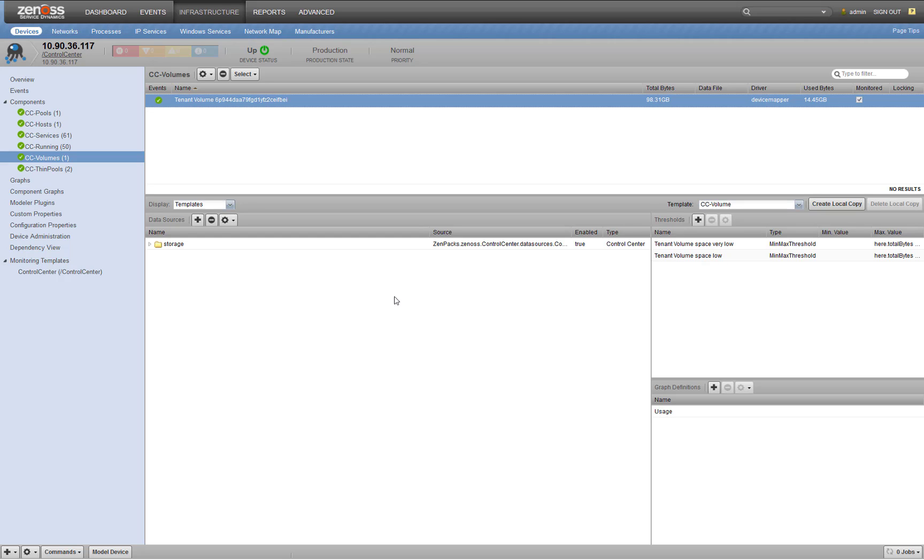So that's unplanned downtime. It's better than data corruption, which is what would likely happen if you were to run out of space pre Control Center 1.3. And that's never fun to clean up. You may end up having to restore from backup if something like that happens. And that's why it's really important to monitor your Control Center storage.